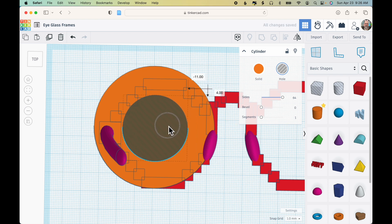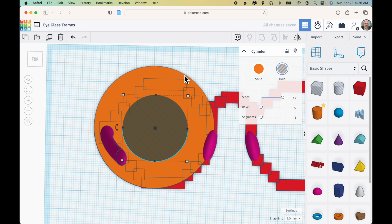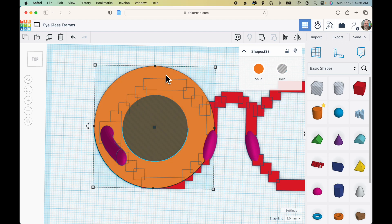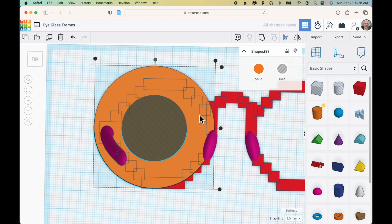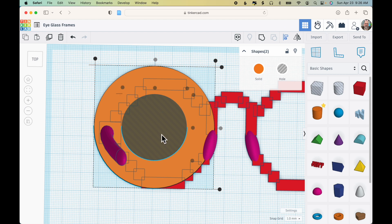Let's say I would like a nice thick outer frame for the lens just to have an interesting effect. So with the hole still selected, I'm going to click the orange cylinder and then click align. Make sure those two pieces are aligned, and that looks pretty good.